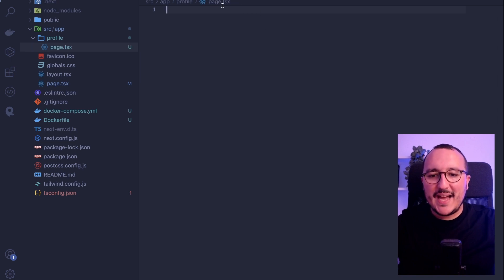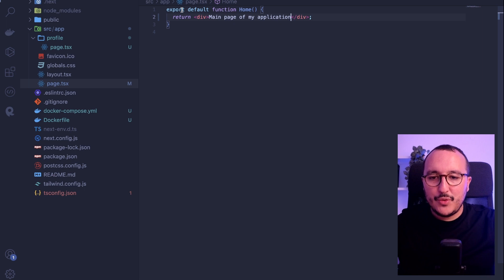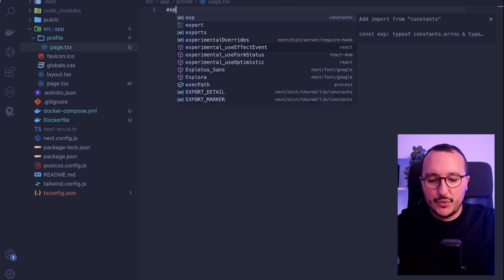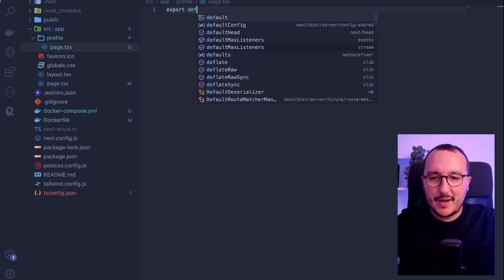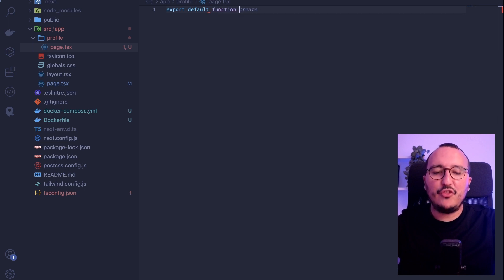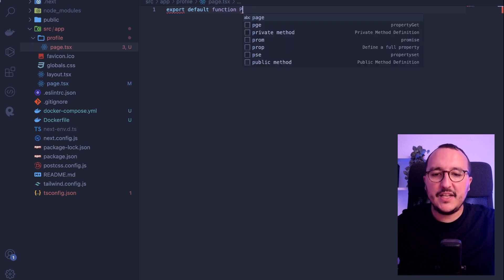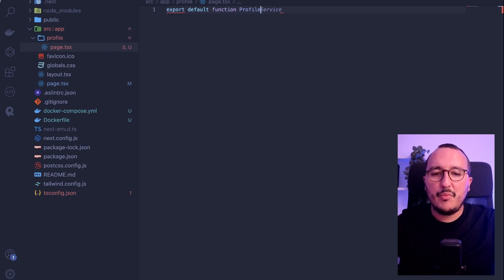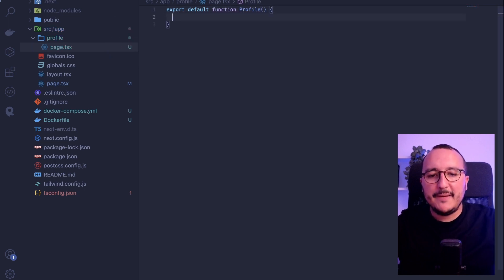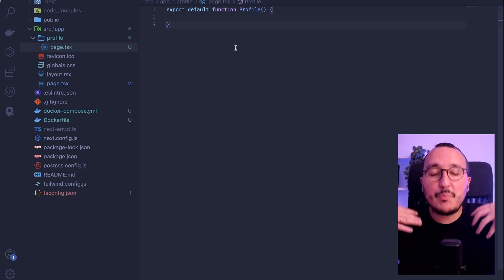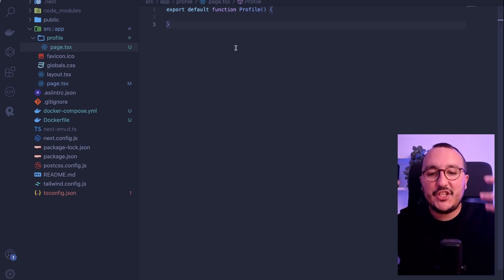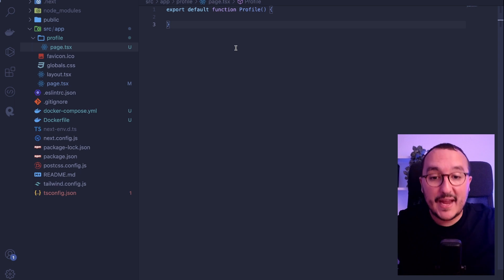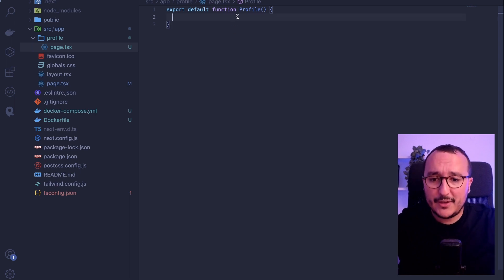So we have our page, and we want to export by default a function. It's going to be Profile with a capital P. Next.js understands that we want to export a page. So we return some HTML or JSX.